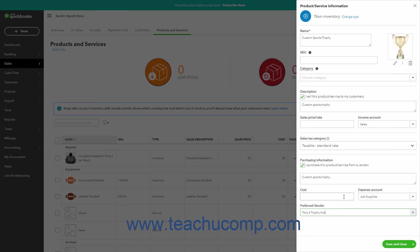To save the item and close the pane, click the Save and Close button in the lower right corner of the pane. To instead save the item and open a new pane to continue entering items, click the dropdown part of this button and then click the Save and New command instead. To cancel creating the item instead, click the X button in the upper right corner of the pane.